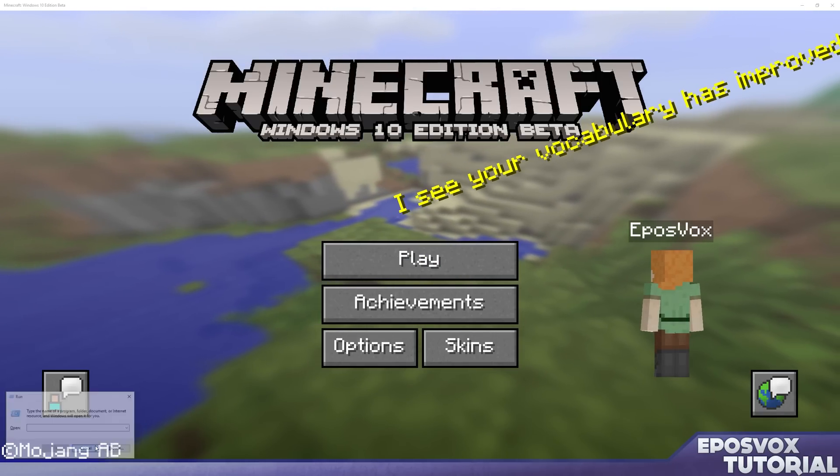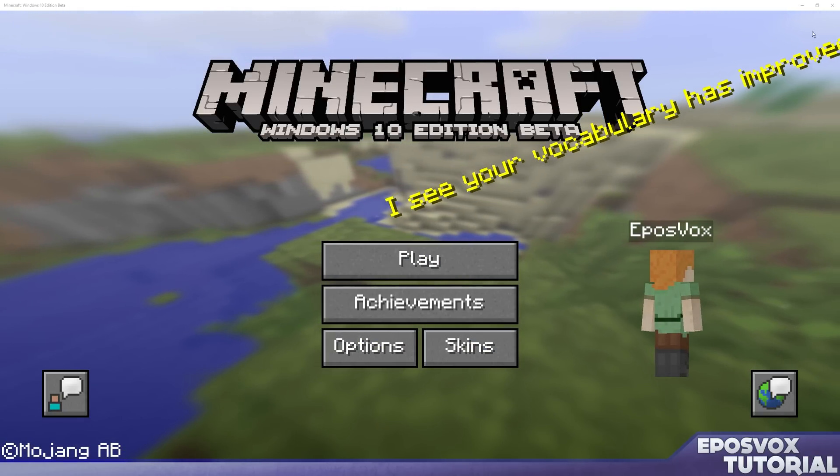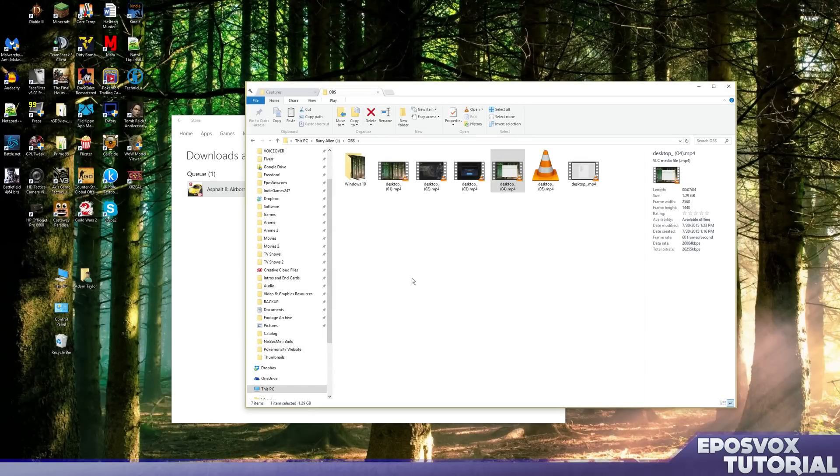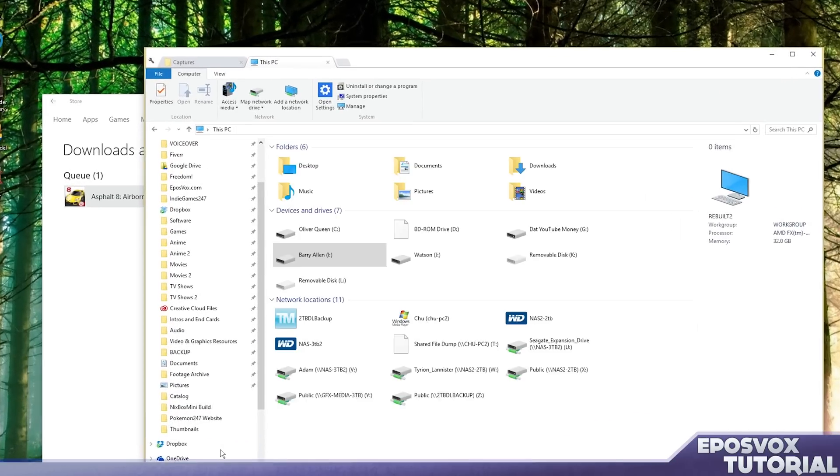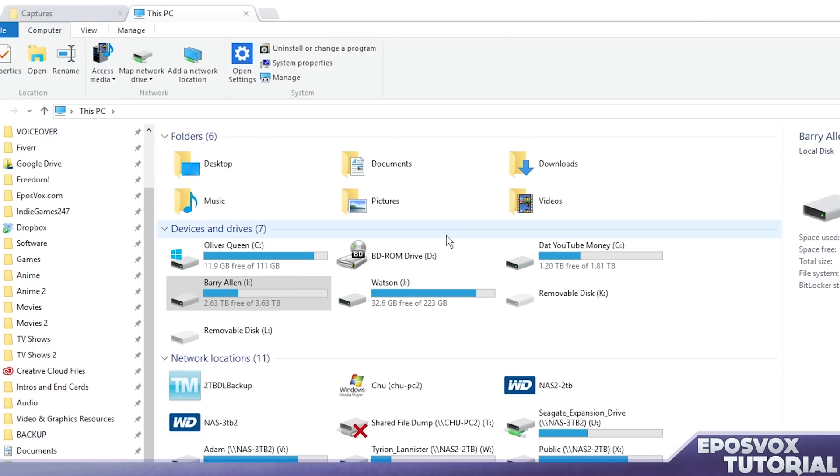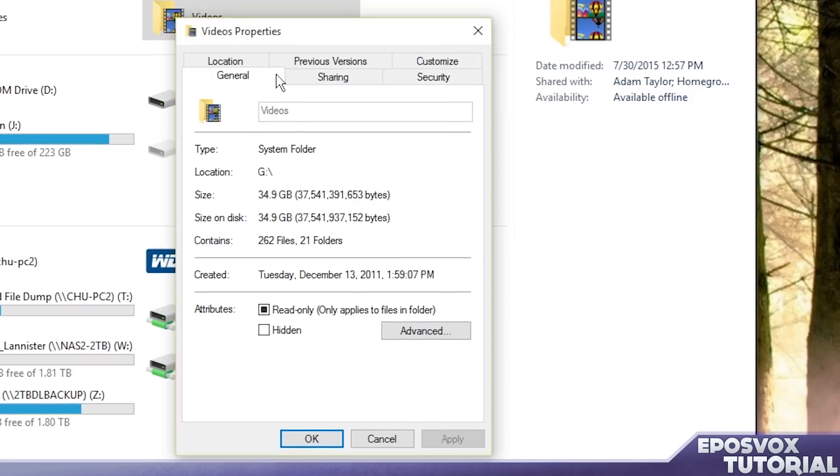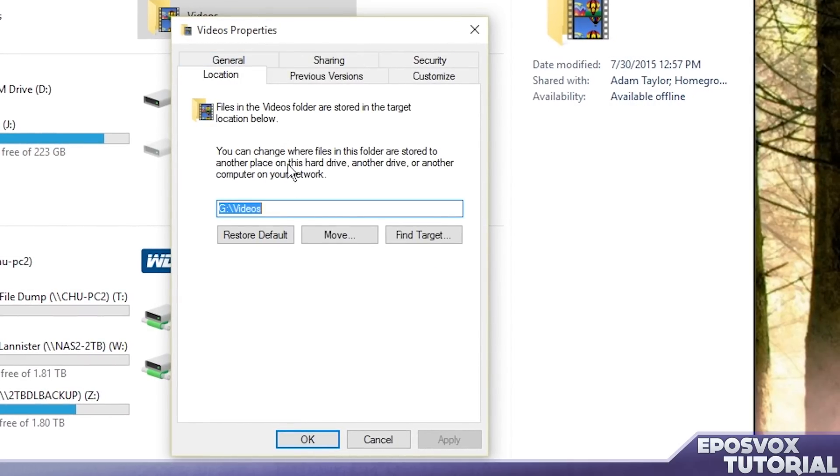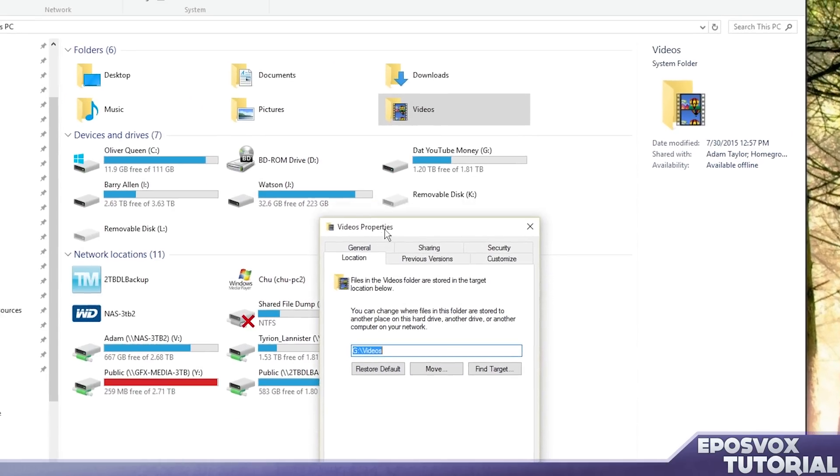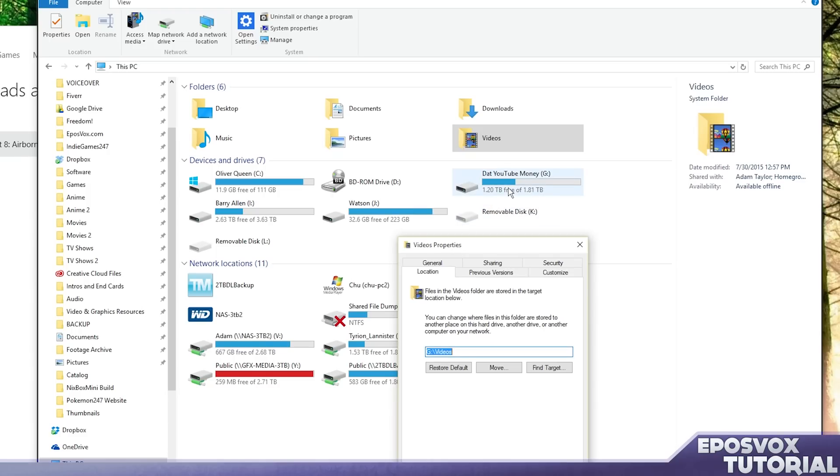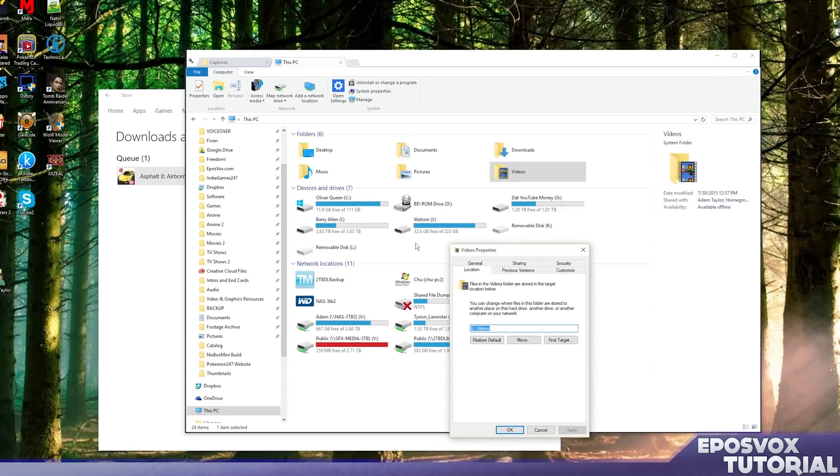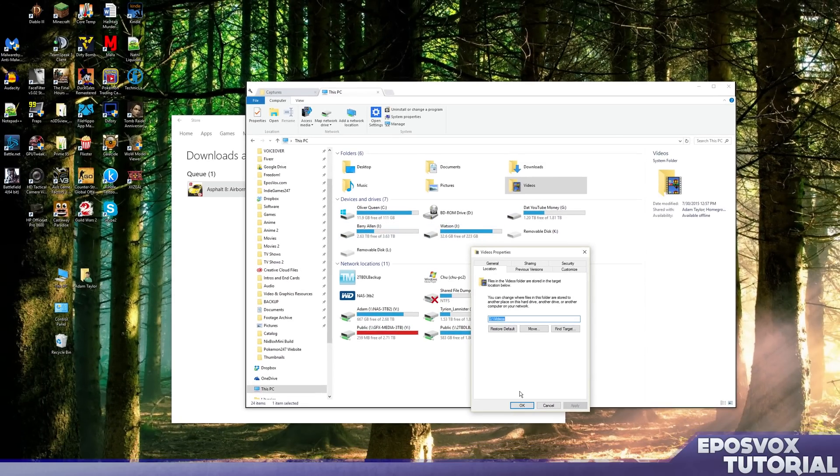I'm going to exit this, and we're going to show you real quick how to edit your video's location. So we're going to go to this PC, right-click videos, go to properties, and then location, and then just tell it to move. And mine's on my G drive, which isn't actually my recording drive, but it's a drive that's just fine to record Windows 10 games. But you want to make sure it's not on your C drive if you have another hard drive installed on your system.